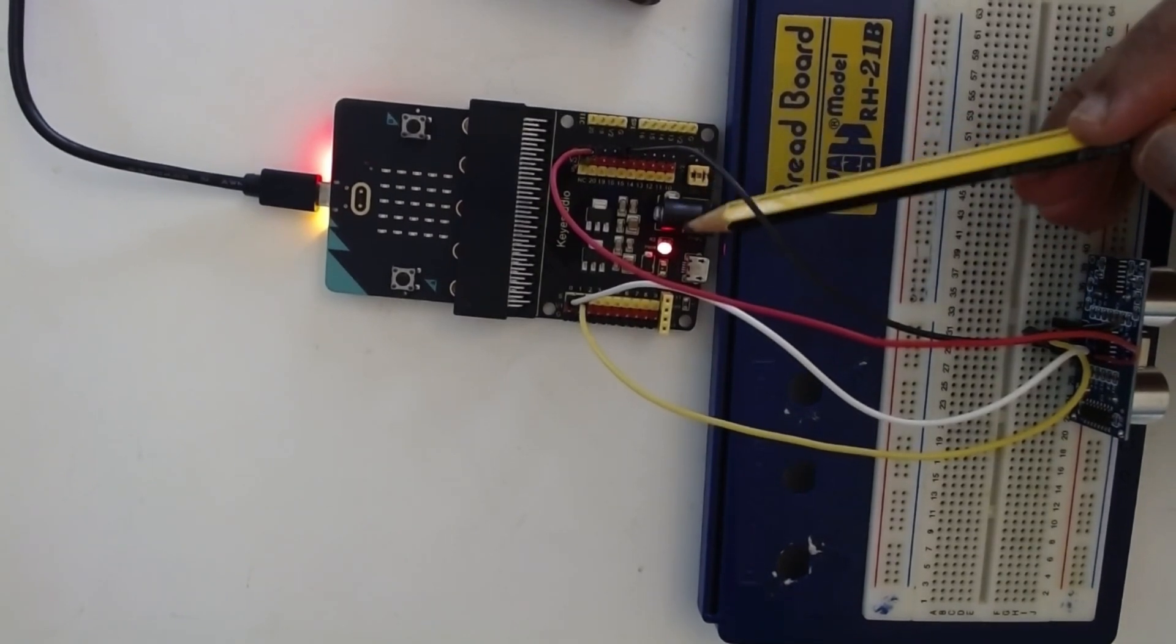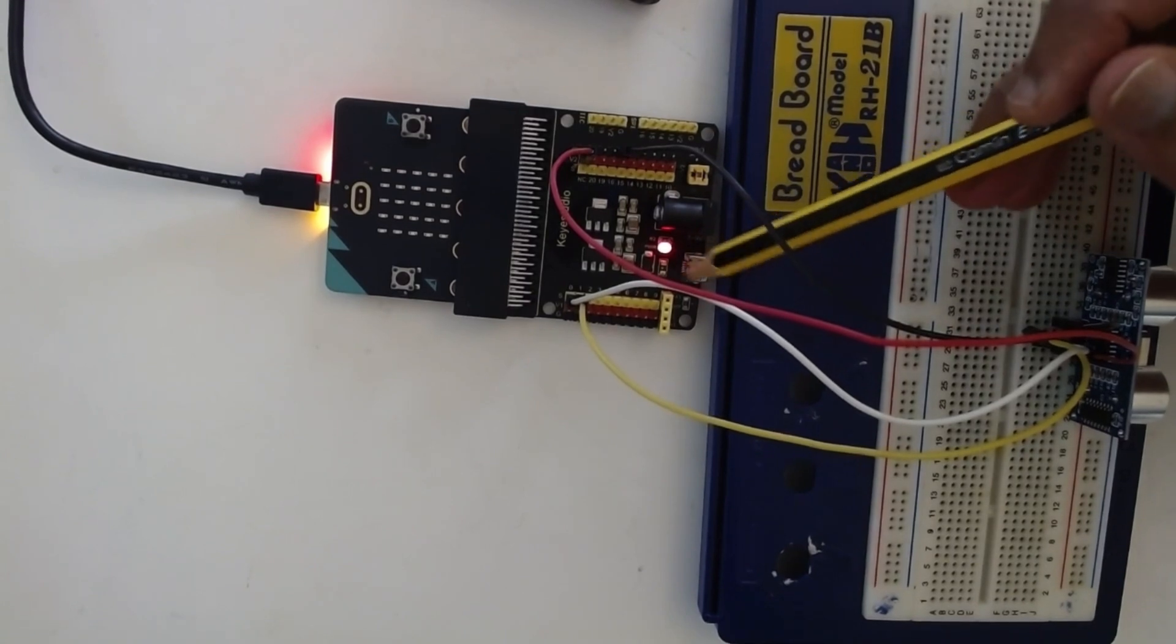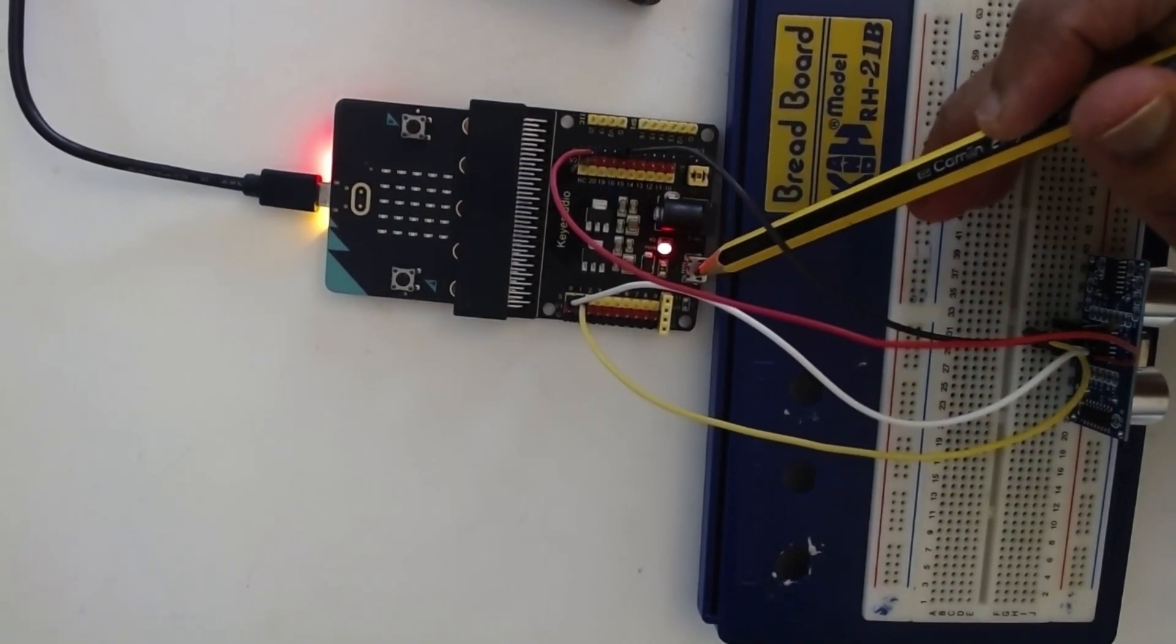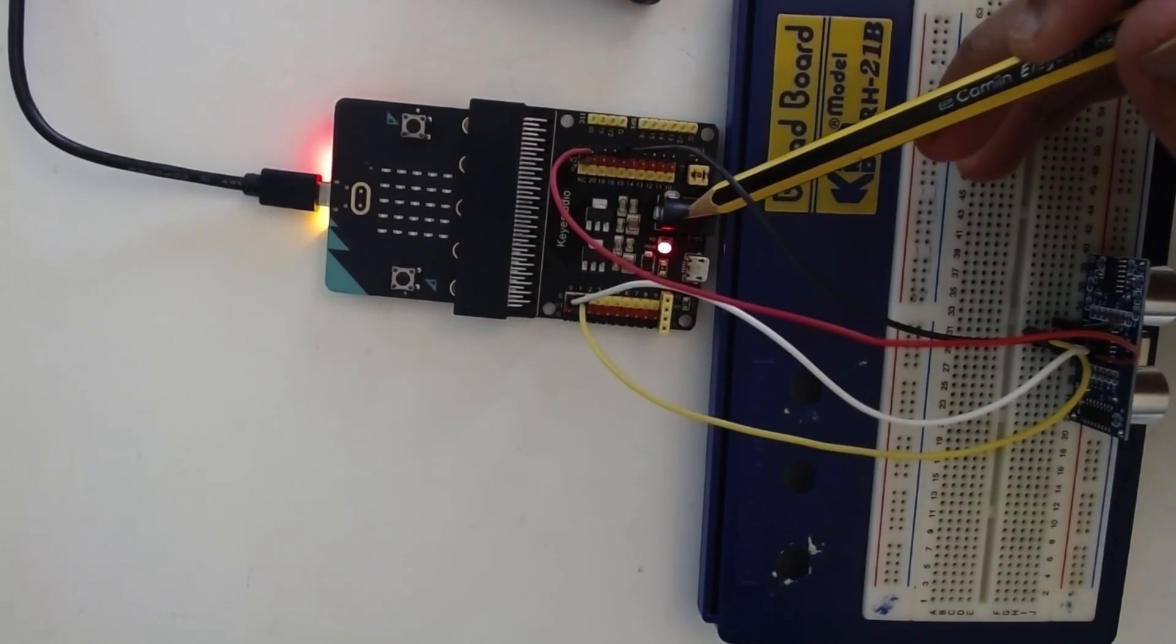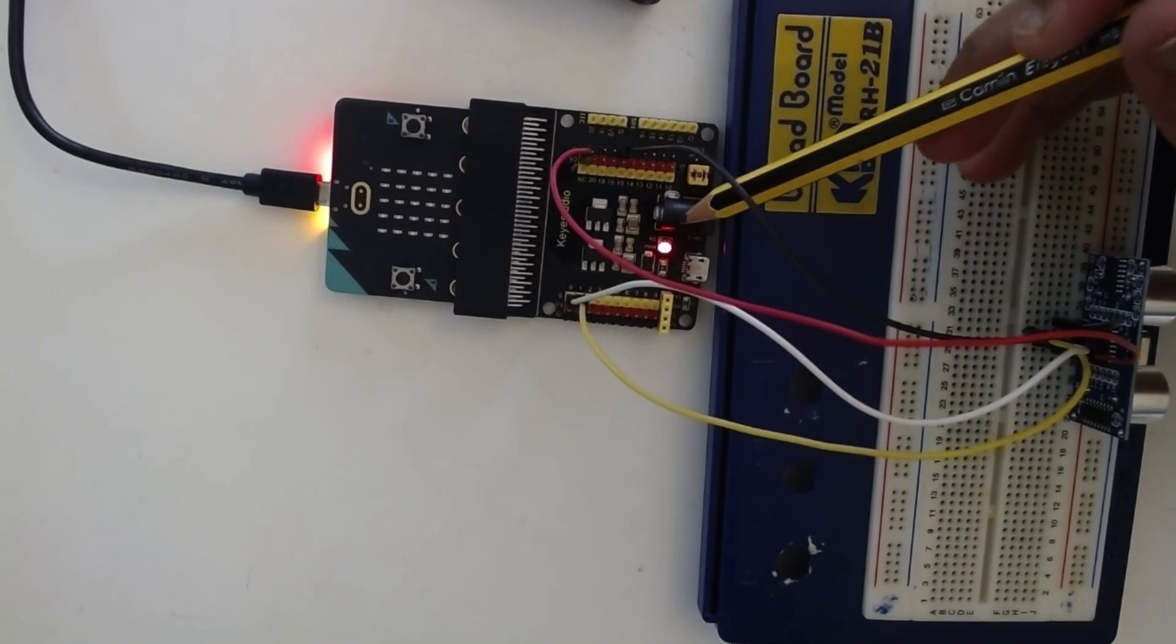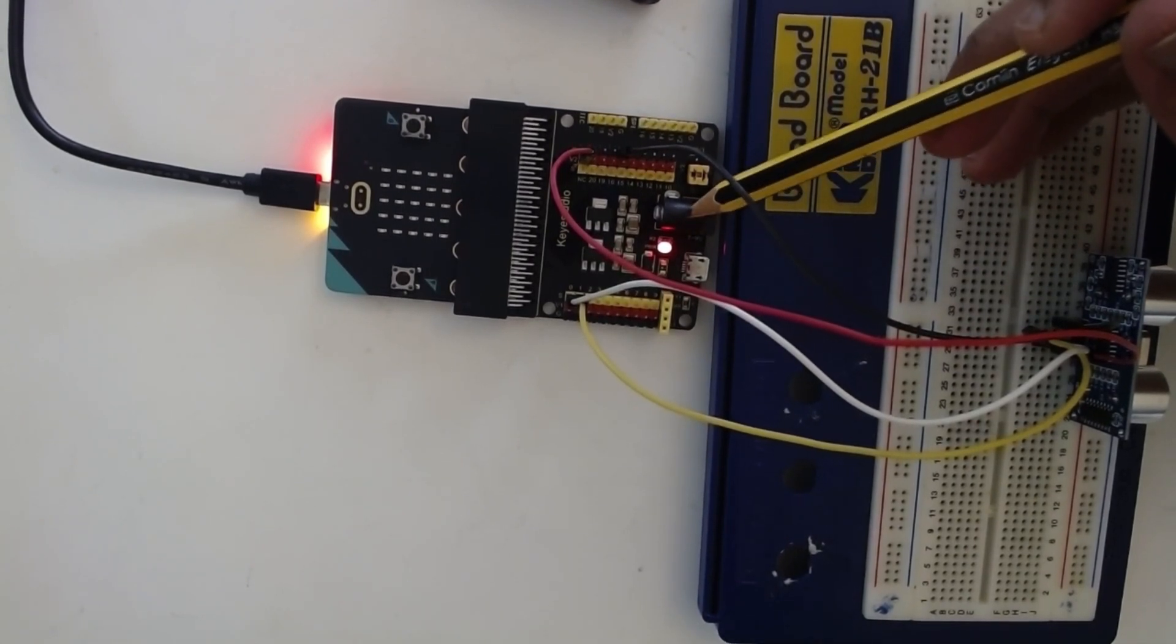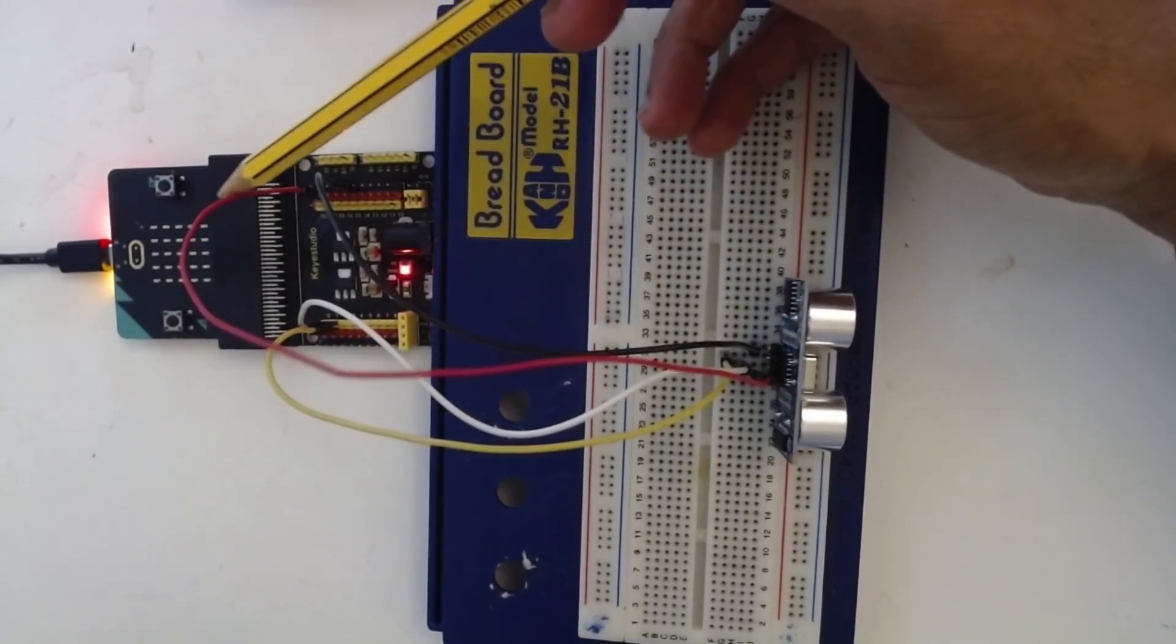This board can be powered using two ways. One is a normal USB cable and the second one, you can use external battery. Any voltage between 7 to 9 volt can be given here through this jack.